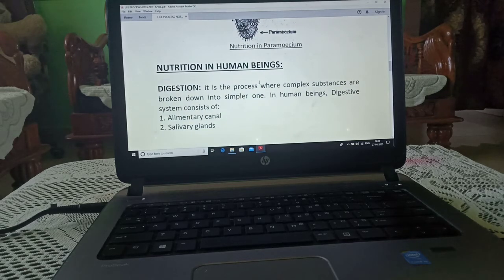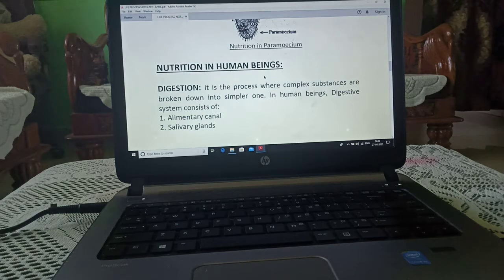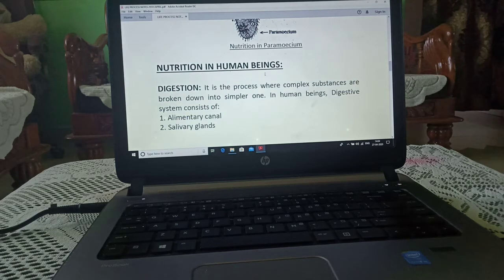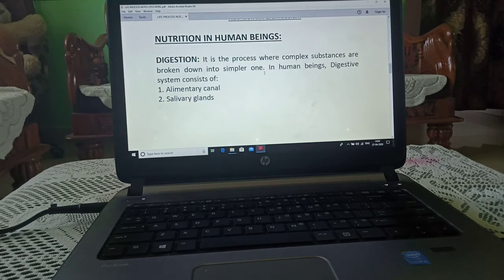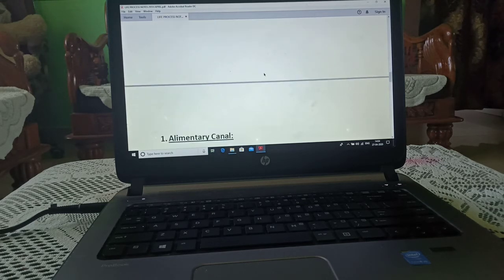Nutrition in human beings — digestion. Digestion is a process where complex substances are broken down into simpler ones. In human beings, the digestive system has two parts: the alimentary canal and the salivary glands.